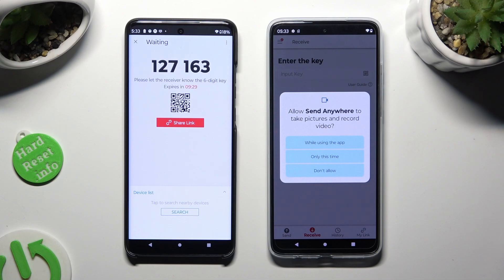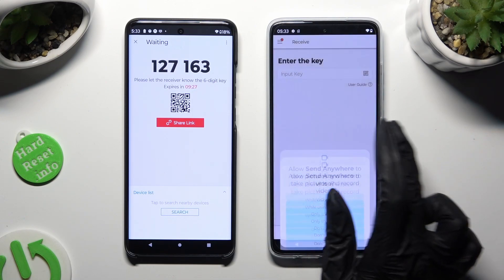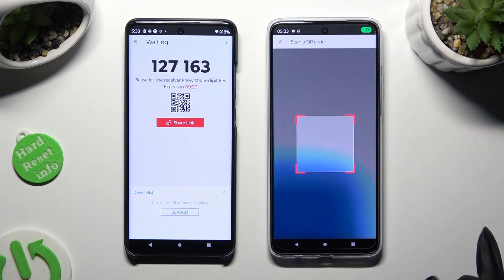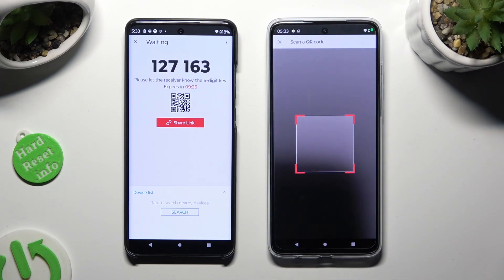Finally, allow camera access in the popup and point your device's camera at the code.